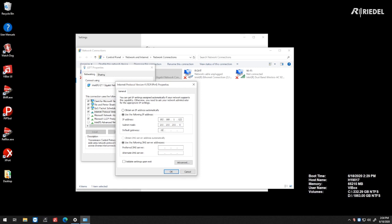Default Gateway 192.168.1.1. And then for my DNS server, I'm going to be using Google's, which is 8.8.8.8 and 8.8.4.4.